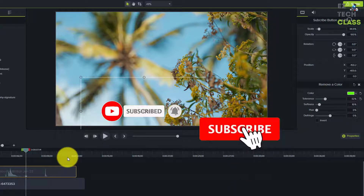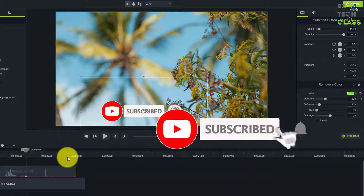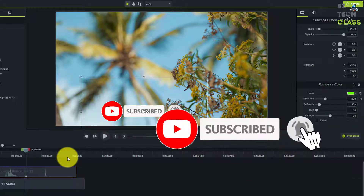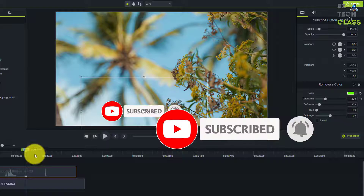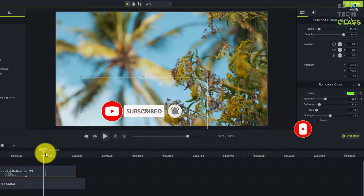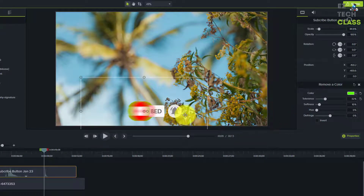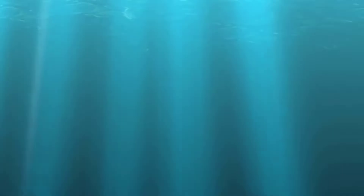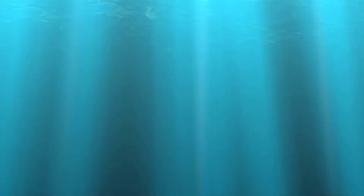If you like the tip today, please subscribe to my channel so you'll be the first to receive bell notifications whenever I have cool tips like this. Thank you for watching! Nếu bạn thấy hay, hãy nhấn nút like, thích và subscribe để ủng hộ EasyTech Class. Cảm ơn các bạn nhiều!